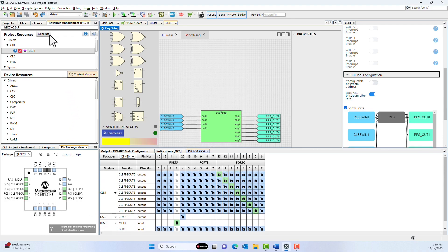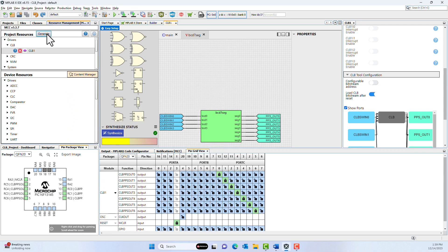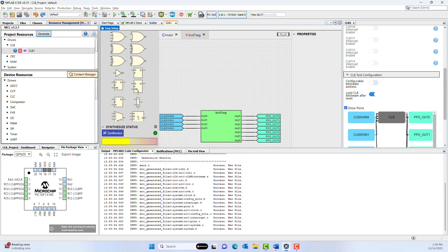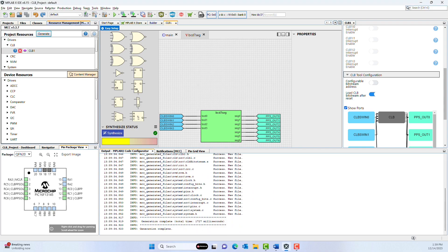Now that our IOs are set up, we just need to click Generate in MCC. Once you see Generation Complete, all of our MCC files are created, and we just need to write our application code to interface with the MCC files.